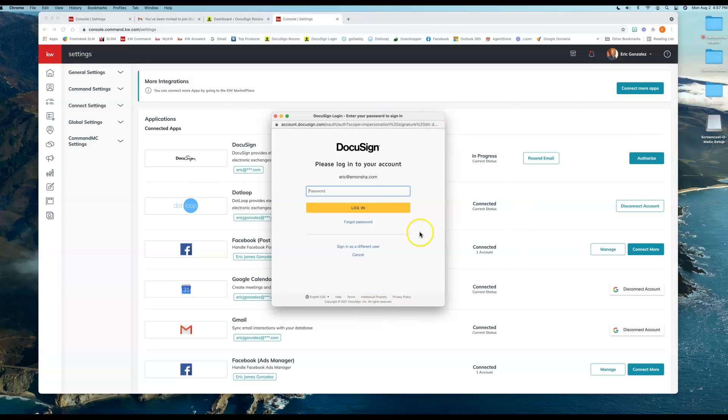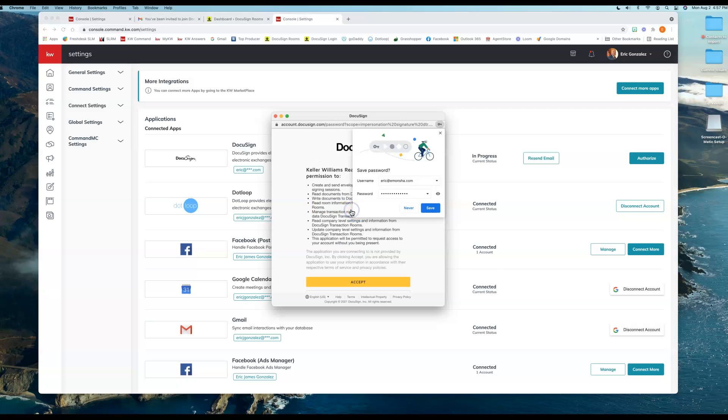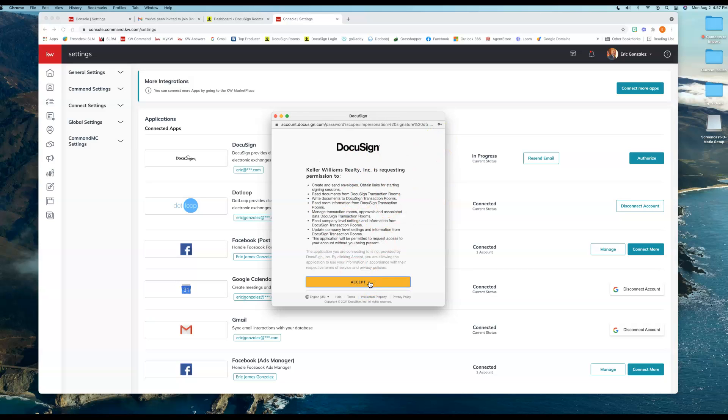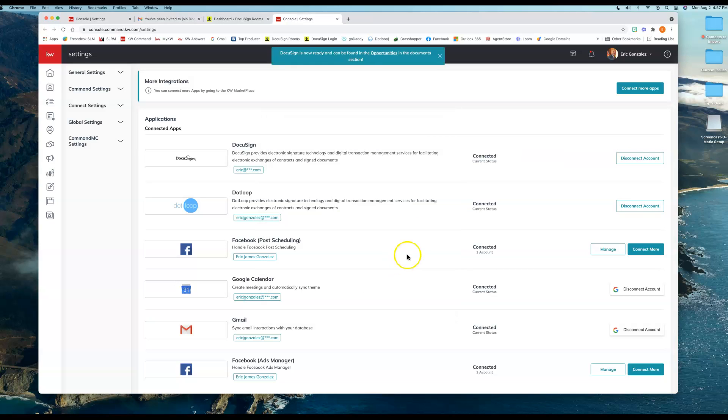So now I'm going to go ahead and type in my password that I selected and hit Login. It's going to want to remember—we're going to accept.